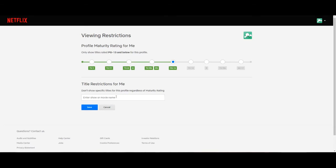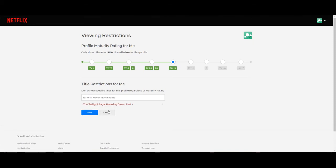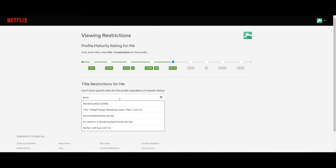And at the bottom here you can also restrict a specific title or TV show. So let's say you don't want your kids watching, let's say maybe Breaking Bad. It's a good show but let's say you don't want your kids watching it. So go ahead and type in Breaking Bad. But wait a second, the Twilight Saga. Let's ban this from the profile.